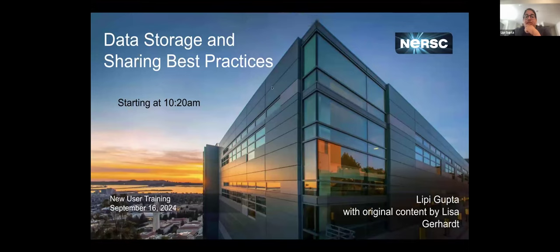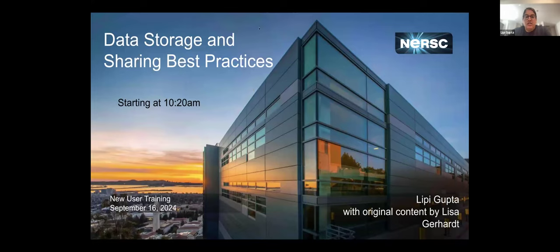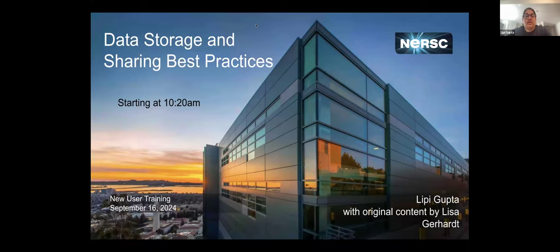It is 10:20, so let's go ahead and continue on. Hopefully everyone has gotten up and gotten a little break, and we will continue now. I'm going to be talking about data storage and some best practices for sharing. There will be some topics in here that might be a little bit more advanced, but mostly I'm trying to make sure everything is useful to new users, even if you don't have a ton of HPC experience or experience using different storage options.